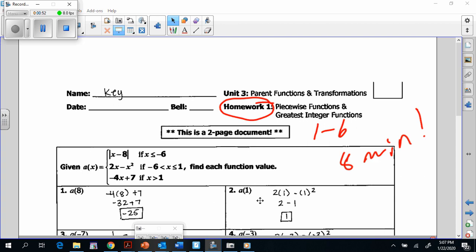Check number 2. My X is 1. Is 1 less than negative 6? No. 1 is between negative 6 and 1, or equal to 1. This is the rule we're going to use because 1 is equal to 1. So we're plugging into 2X minus X squared. Put a 1 in for both X's. Exponents first — square it, you get 1. Put the negative sign in front. Multiplication second: 2 times 1 is 2. 2 minus 1 is 1. We do our addition and subtraction last.